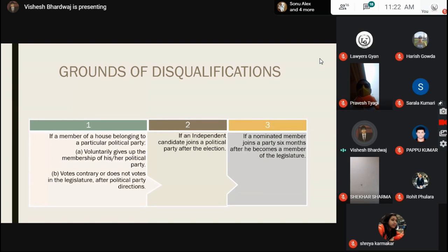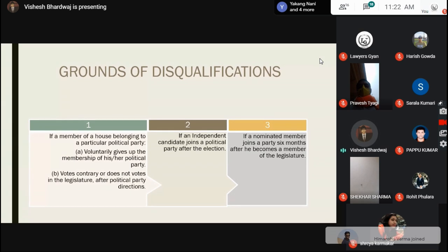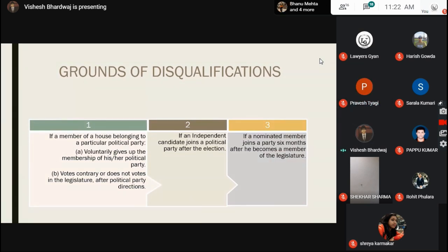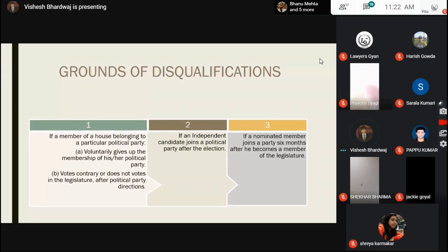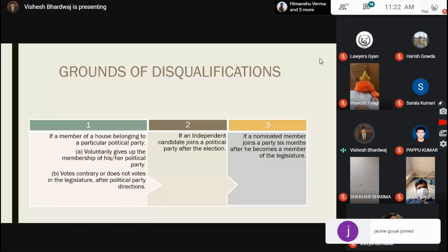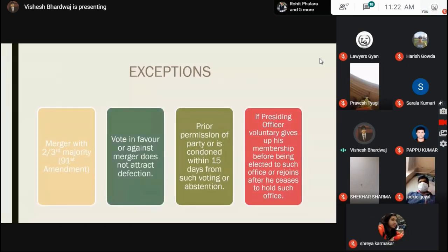The second ground is if any independent member joins a political party after the election, then that member can also be held guilty under the anti-defection law. Third, if any nominated member joins a political party after six months of becoming a member of the legislature — and the legislature here denotes both levels of government, central and state — then in these cases the person may be held guilty of defection.